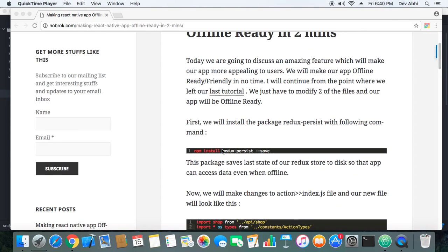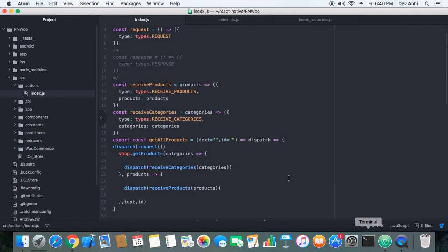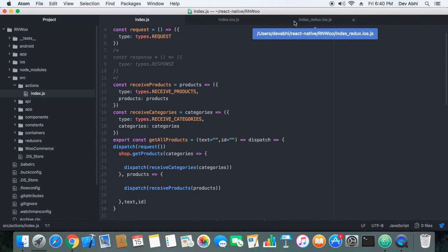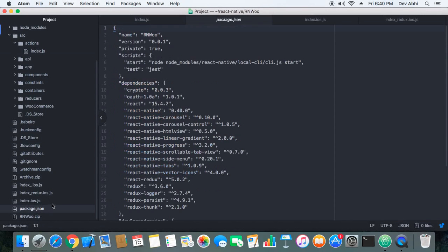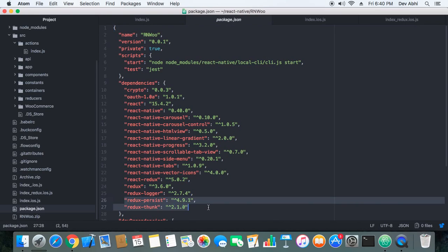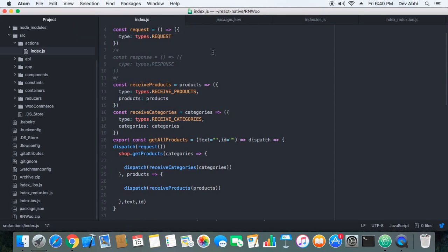The first thing you have to do is install the redux-persist node package. Once you install this package successfully — you can see I have already installed it here — we will start modifying our code. First, we will modify the index.js file inside the actions directory.